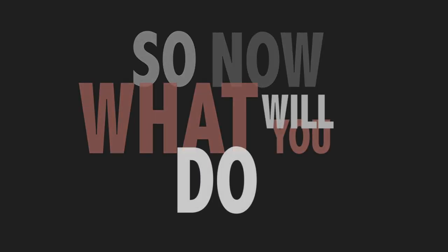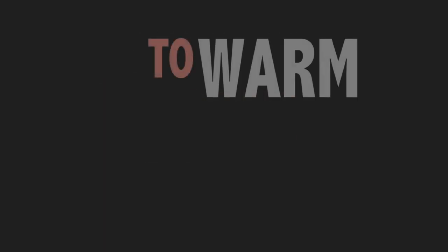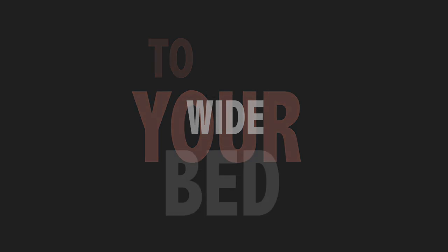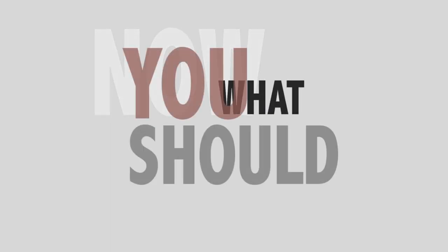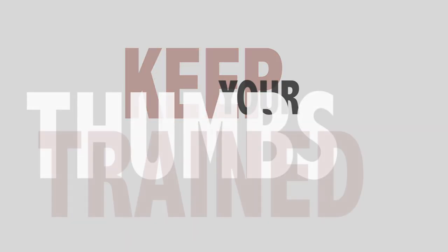So now what you do to warm your wife, babe. Now what you should do is keep your thumbs straight.